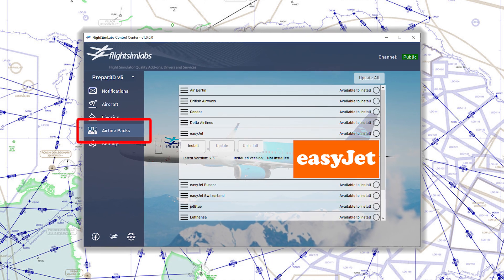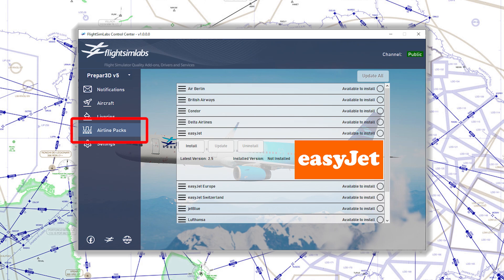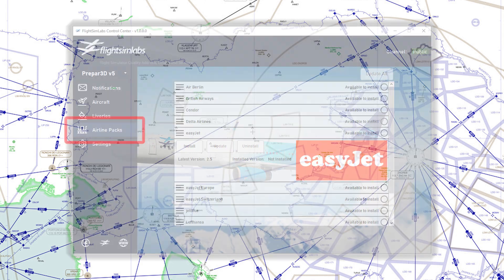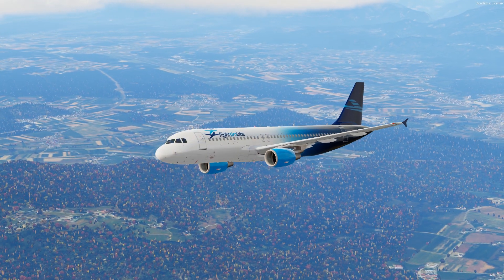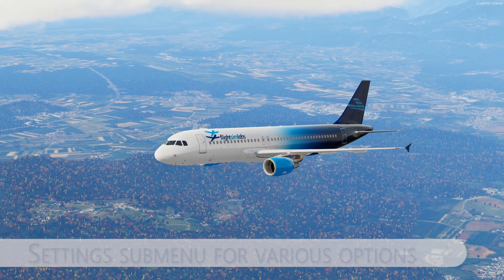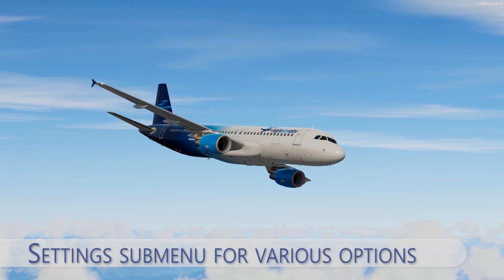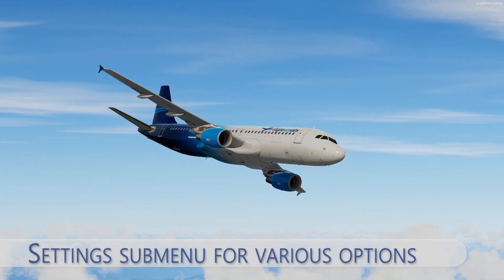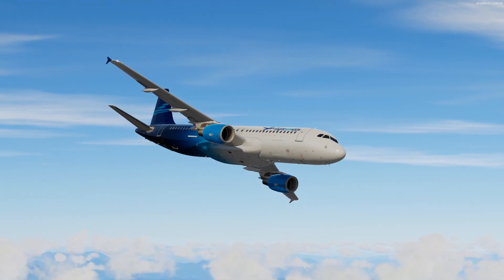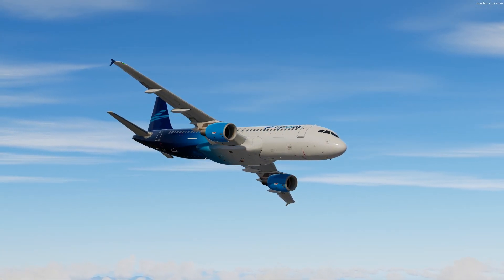You can also install the airline packs which include various content for a particular airline. At the end, you can access the settings submenu where you are able to change the Hoppy login code or SimBrief username if needed. You can access some other settings as well.